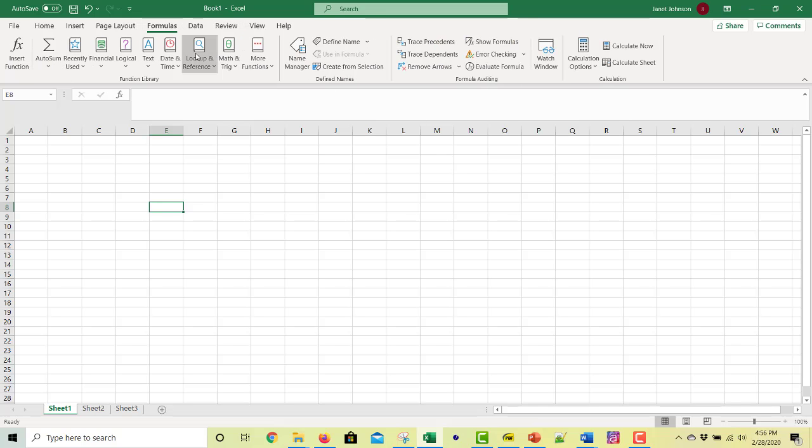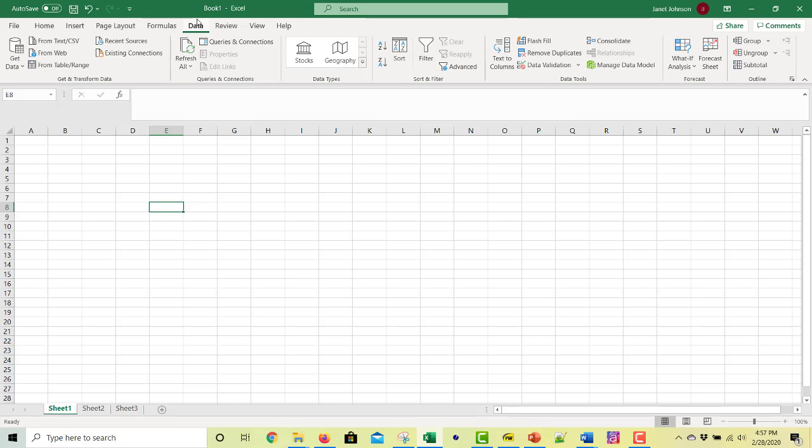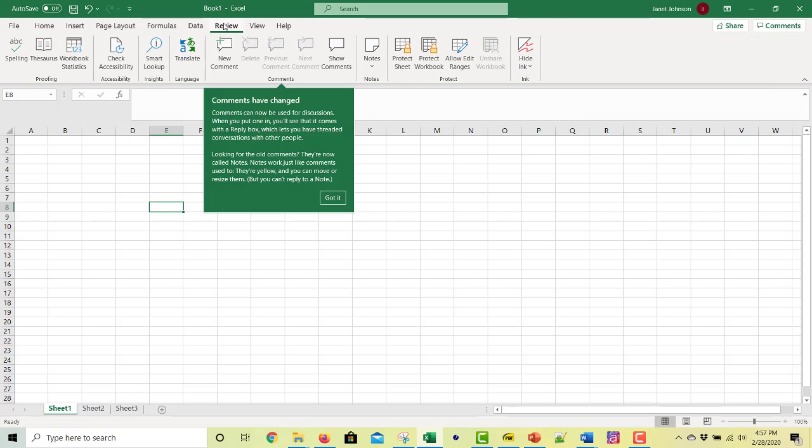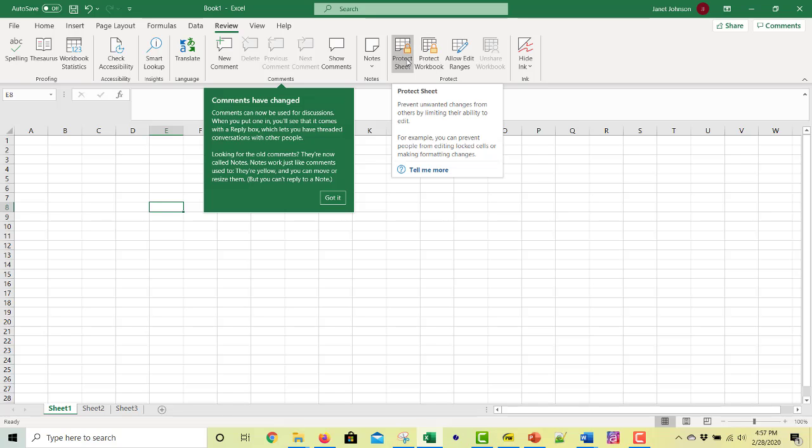But I'd like to see them. And formulas, data, we'll use data a lot in this set of units. Review, this lets you, this is more for editing. You can lock things so that people can't change certain cells. You can lock things, all of them.